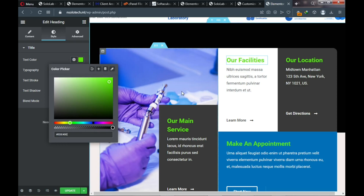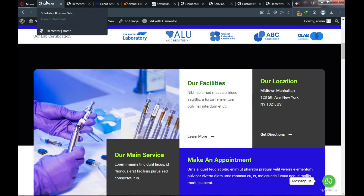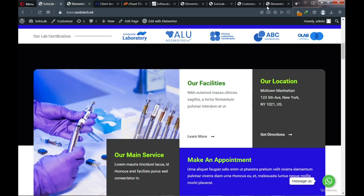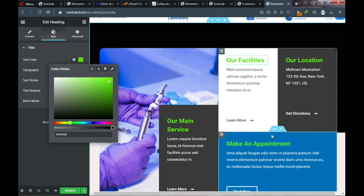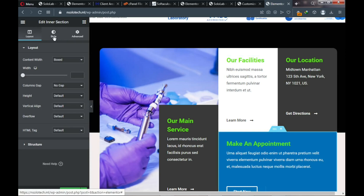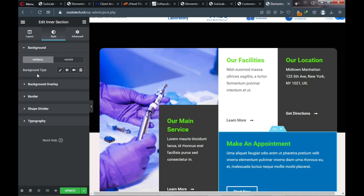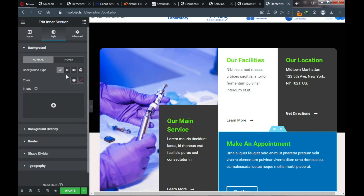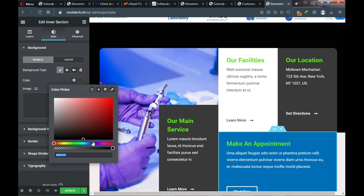Next we need to change the background of this section to deep blue, like on the demo website. Go back to the page, click on the section, go to Style, choose Background, click the color picker, and select your deep blue color.